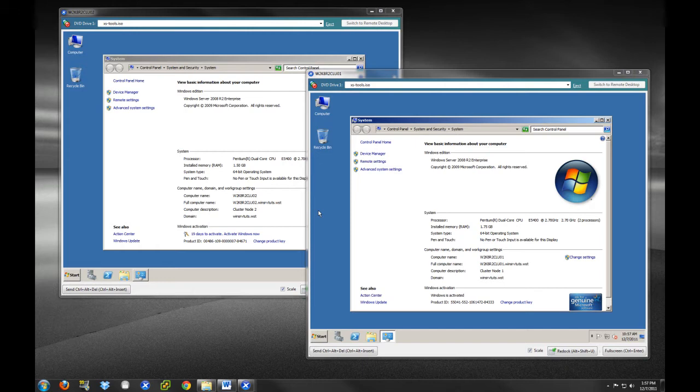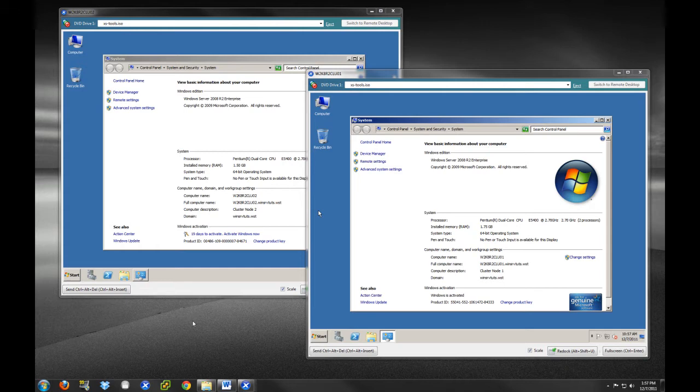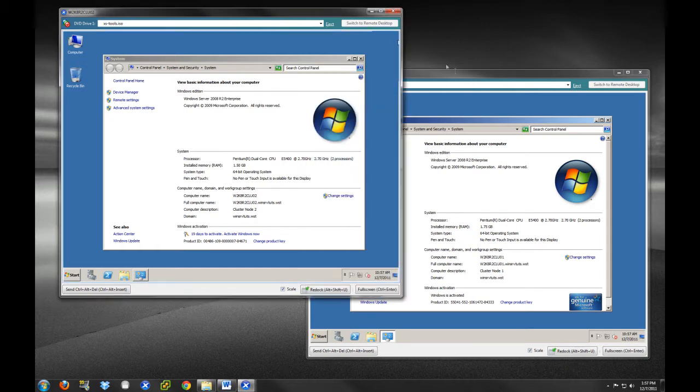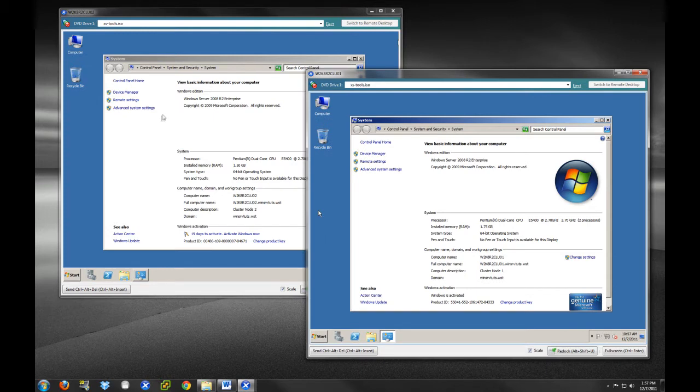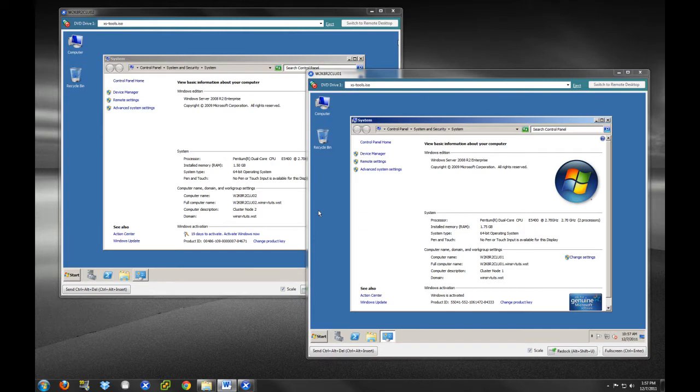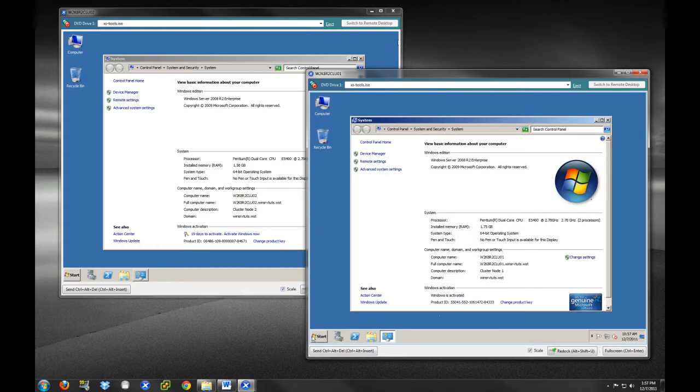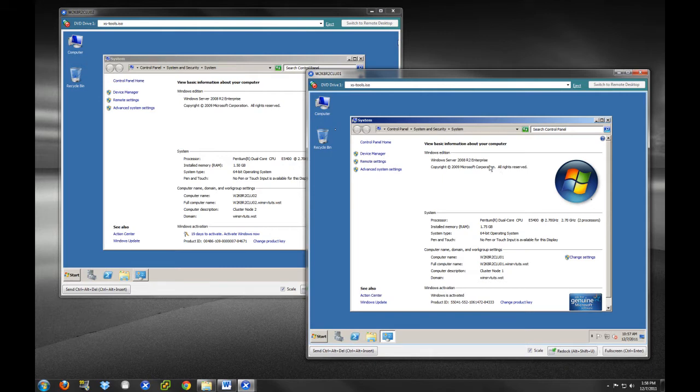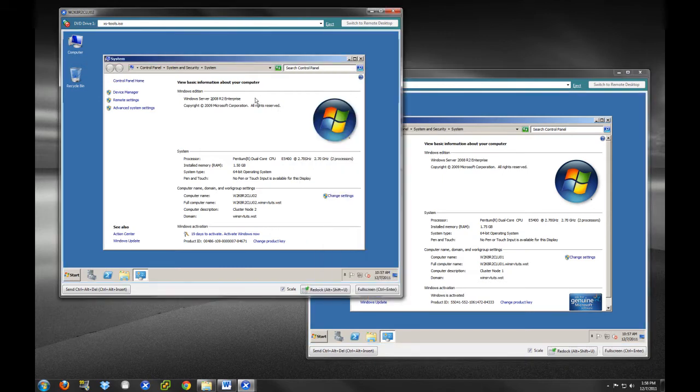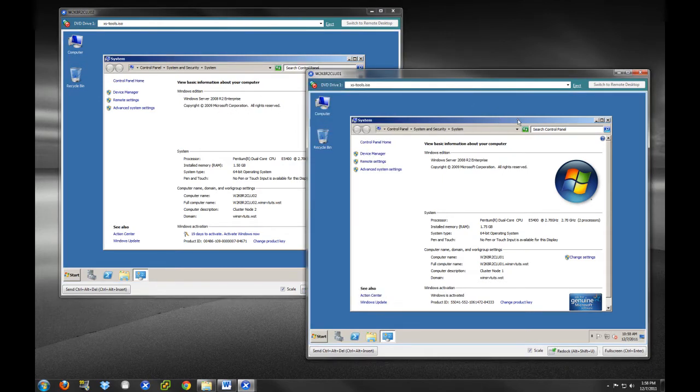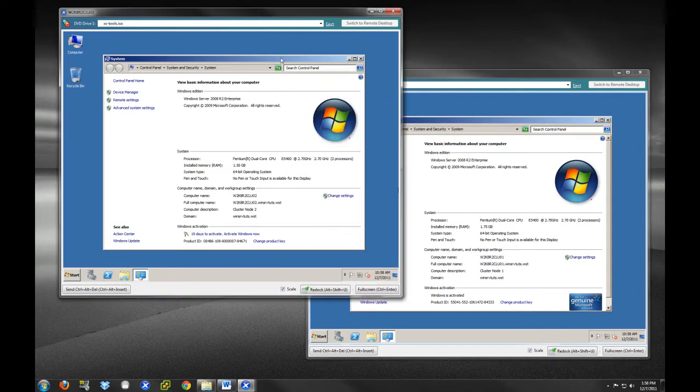This week we're going to prep our systems for the cluster install. There's some prerequisites. As you can see, we already have two systems set up here. One of the prerequisites is that you need to have either an enterprise or data center edition of the Microsoft server operating system. We're working with two Windows Server 2008 R2 enterprise hosts. Data center would work just as well.